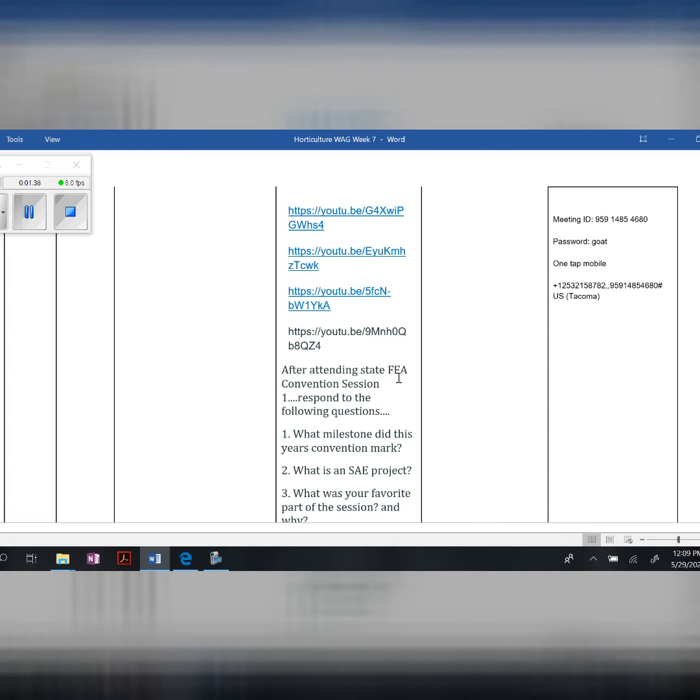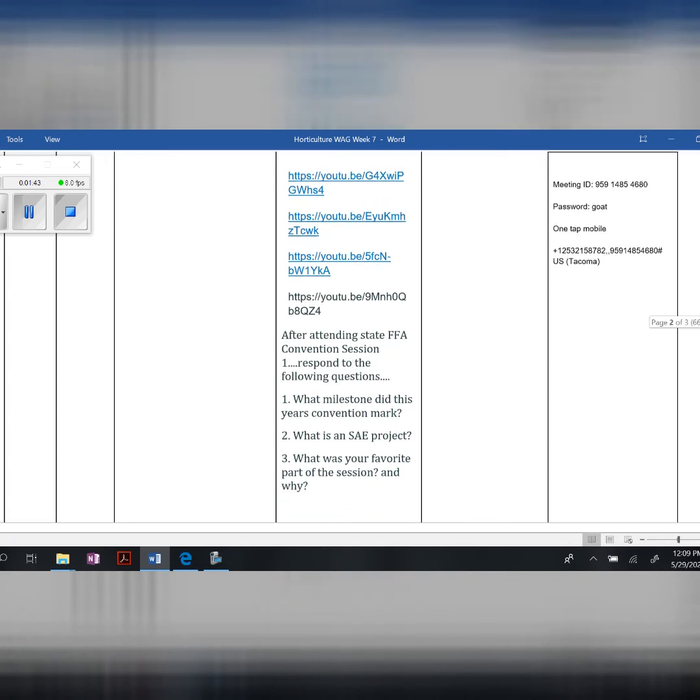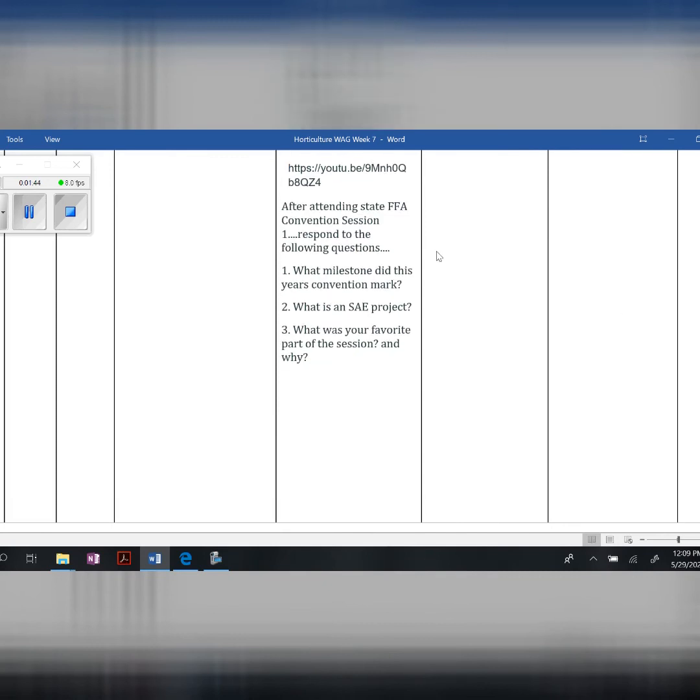After attending the FFA convention, respond to the following questions: What milestone did this year's convention mark? I basically just gave you the answer. What is an SAE project? And what was your favorite part of the session, and why?